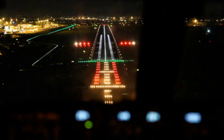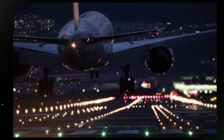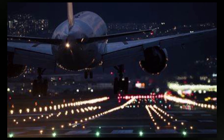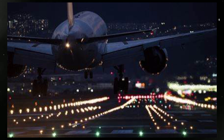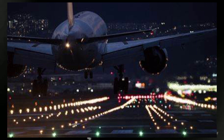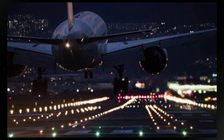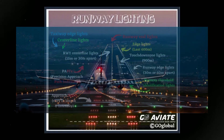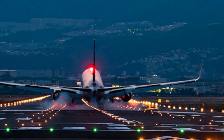Nighttime operations: approach lights are particularly valuable during nighttime operations when the absence of visual references can make landings more challenging. The lights help pilots maintain spatial orientation and ensure a safe landing. It's important to note that different airports may have varying types and configurations of approach lighting systems, depending on the airport's size, category, and prevailing weather conditions. These lighting systems are an integral part of the airport's overall infrastructure, contributing to the safety and efficiency of landing operations.